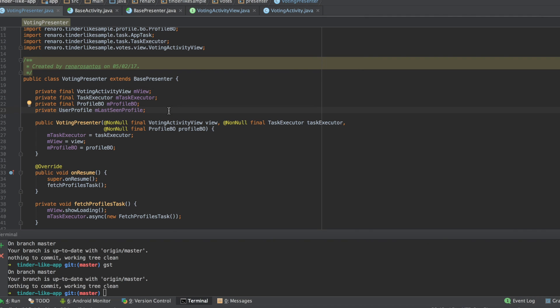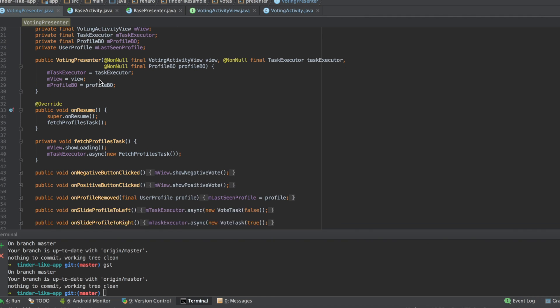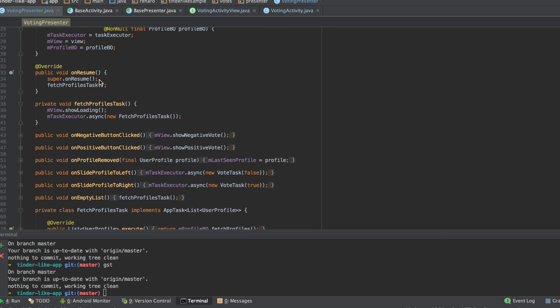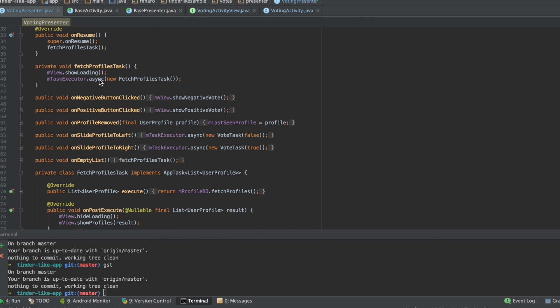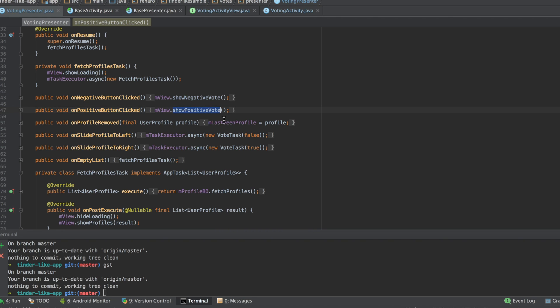So, the main responsibility of the presenter is to orchestrate the data flow between the view and the model. It receives the user interaction and decides what it means and what to do with it. Should I show a loading,